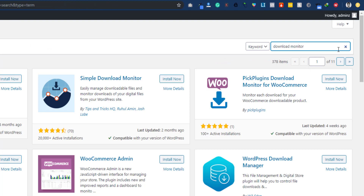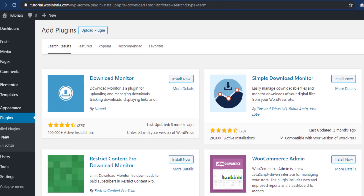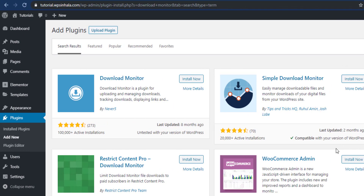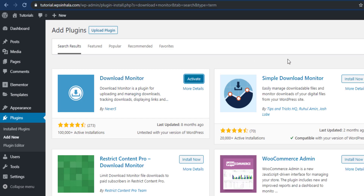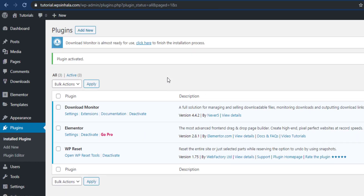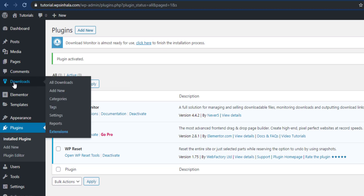Let's select the Download Monitor. If you want to use the plugins, you can use the Good App plugins. You can use the Download Monitor. Let's activate the plugin. You can use it to allow users to download files. You can activate the plugin.